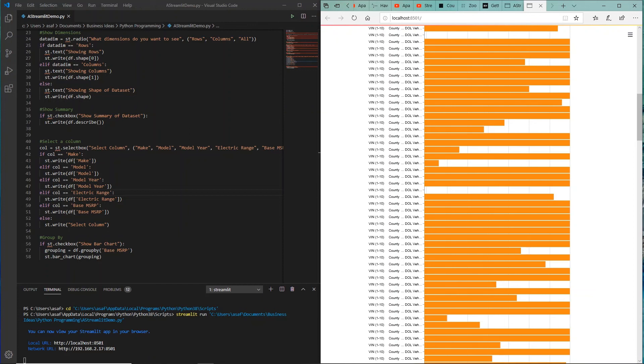So these are all the different prices for this vehicle. So this is a quick introduction, quick overview of how you can use the Streamlit library, and you can agree with me, this is very, very powerful library and the possibilities are endless. Thank you very much for watching. Please do subscribe.